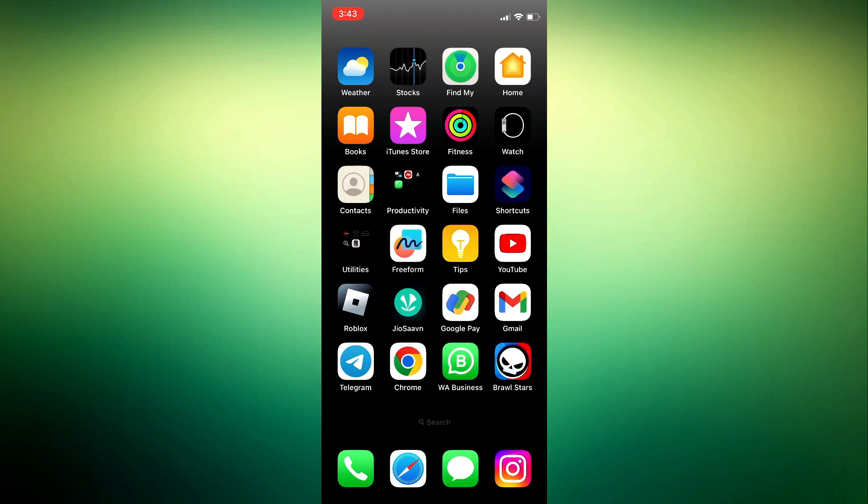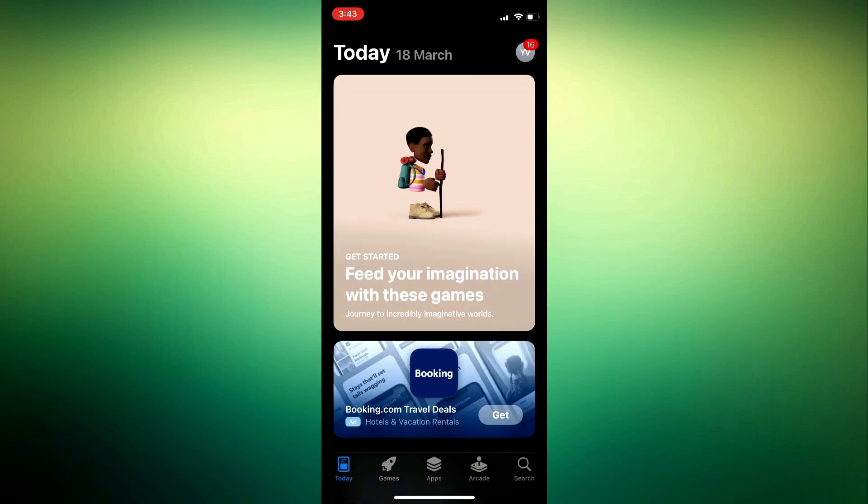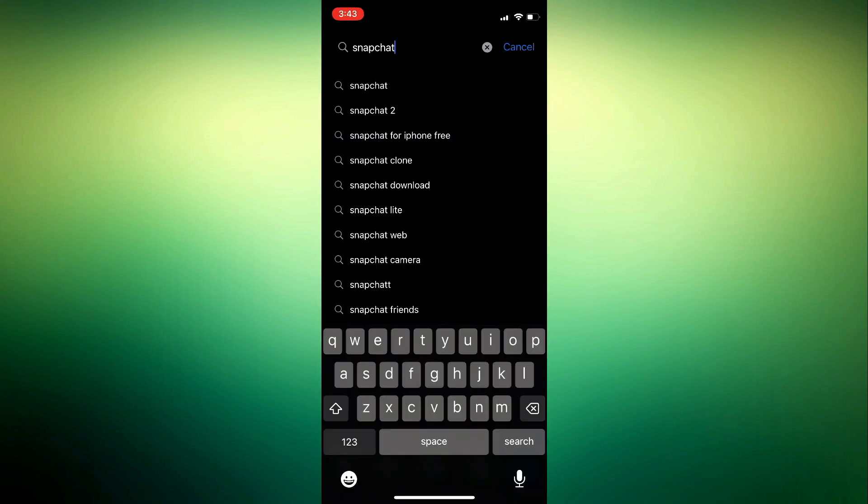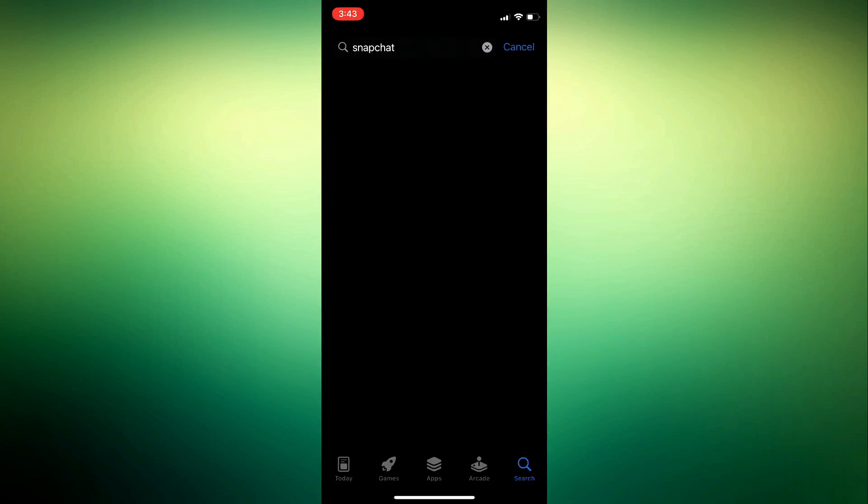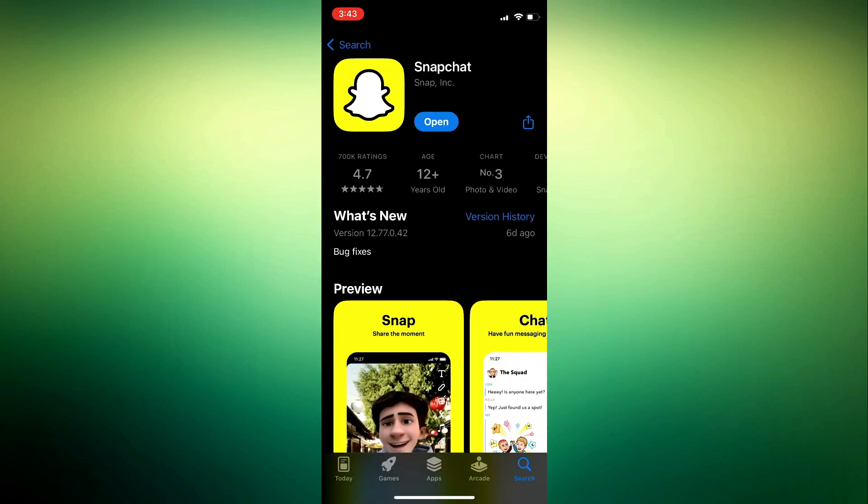Head over to your Play Store. At the top search bar, type in Snapchat. In case you see an update sign, update your app. Once it is updated, tap on Open.